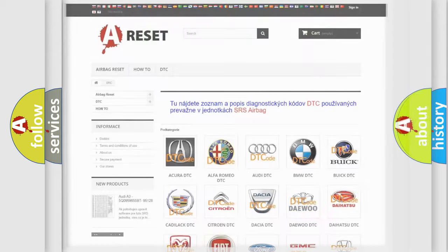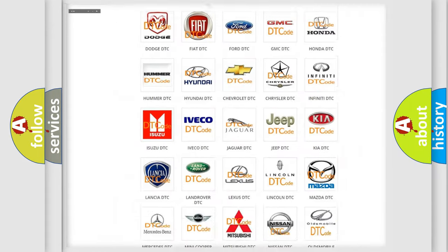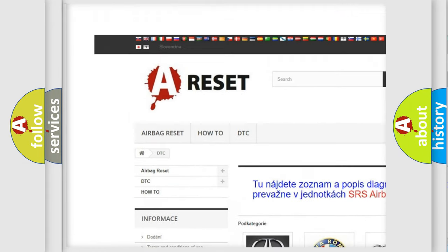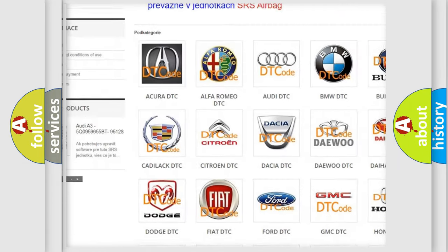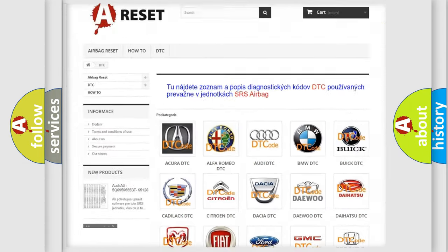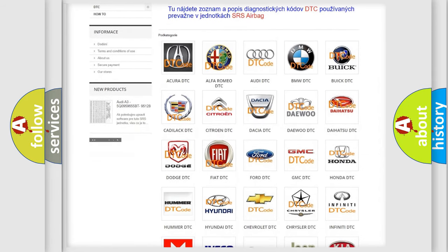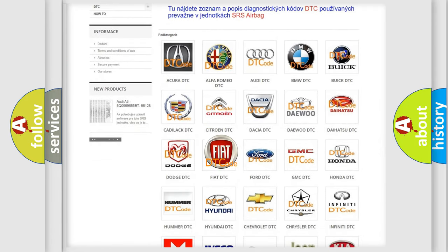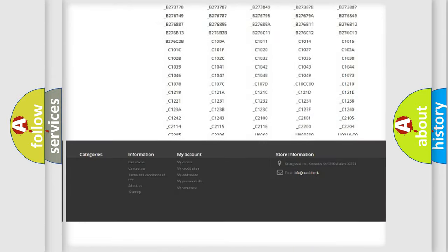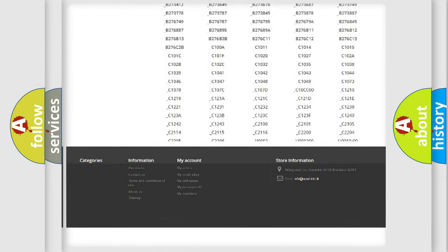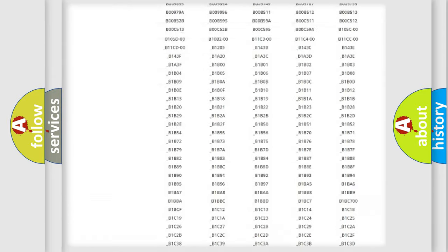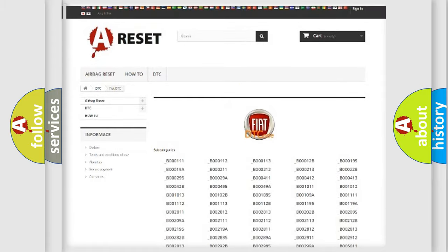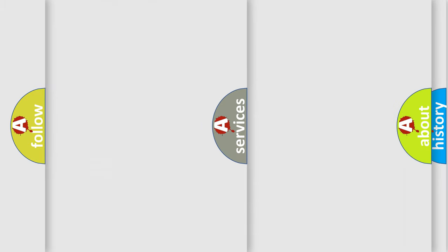Our website airbagreset.sk produces useful videos for you. You do not have to go through the OBD2 protocol anymore to know how to troubleshoot any car breakdown. You will find all the diagnostic codes that can be diagnosed in Fiat vehicles, and also many other useful things.